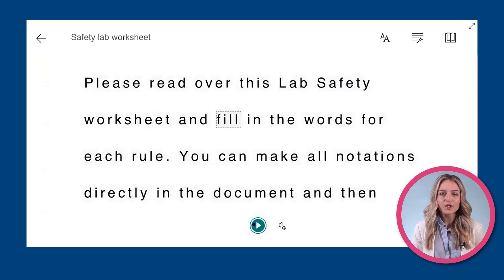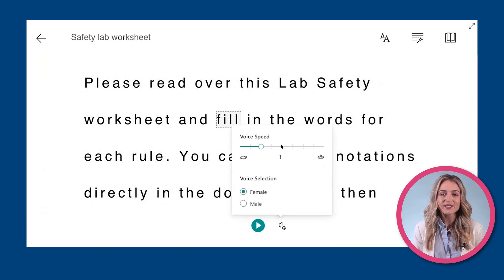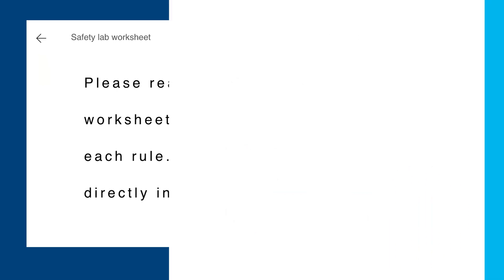You can also control the voice settings by clicking on the speaker icon. Here, you can decrease or increase the voice speed.